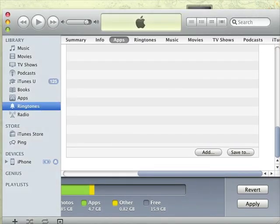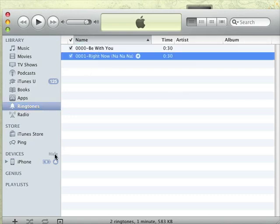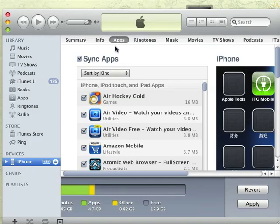After that, you will find these ringtones in your Ringtones section. Then go back to the iPhone settings and this time go to the Ringtones tab.